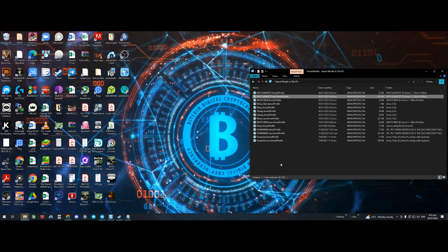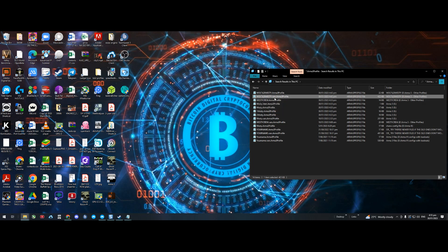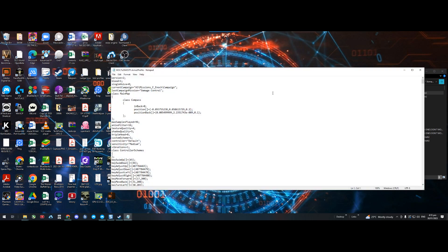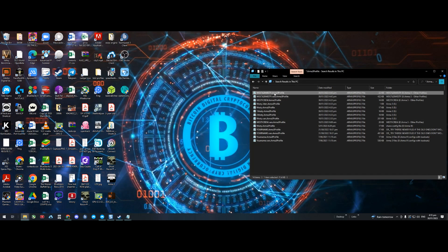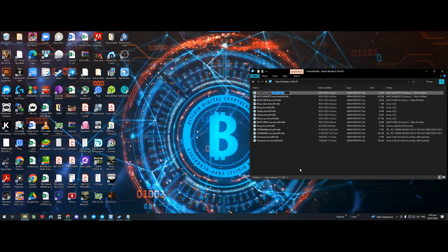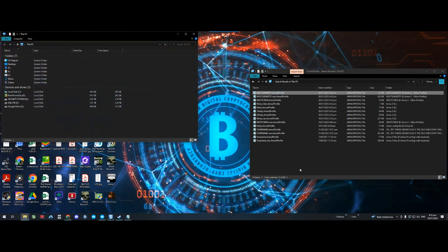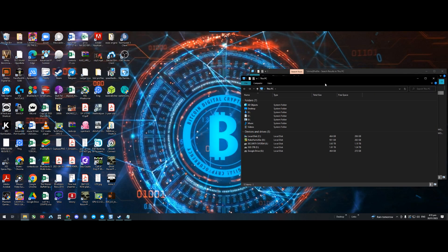To do that, you need to find your username.arma3profile file. What I do is basically search to find that. If you're not sure where it is, I've got a little bit of mess here, so I'll just open up a new window.